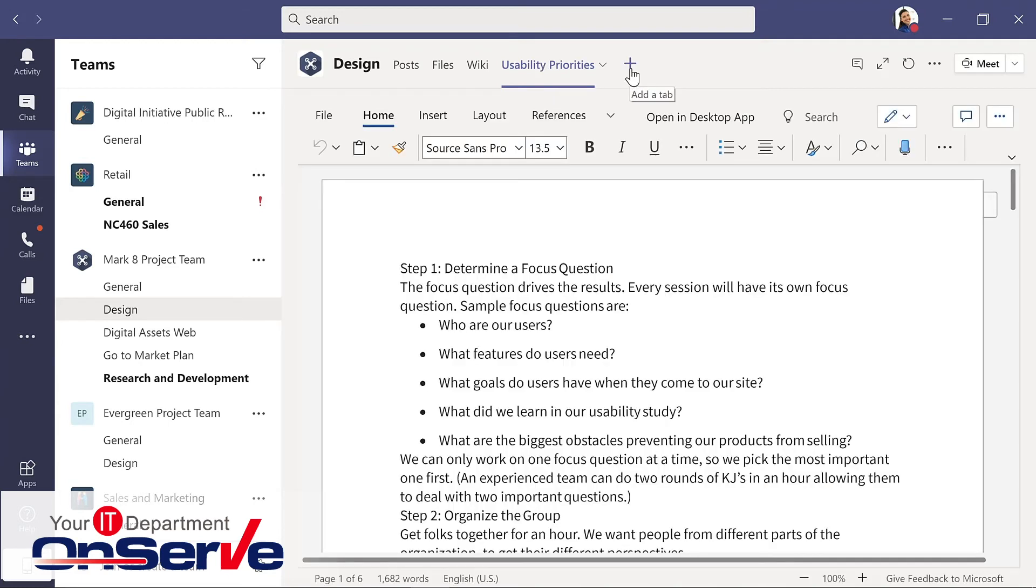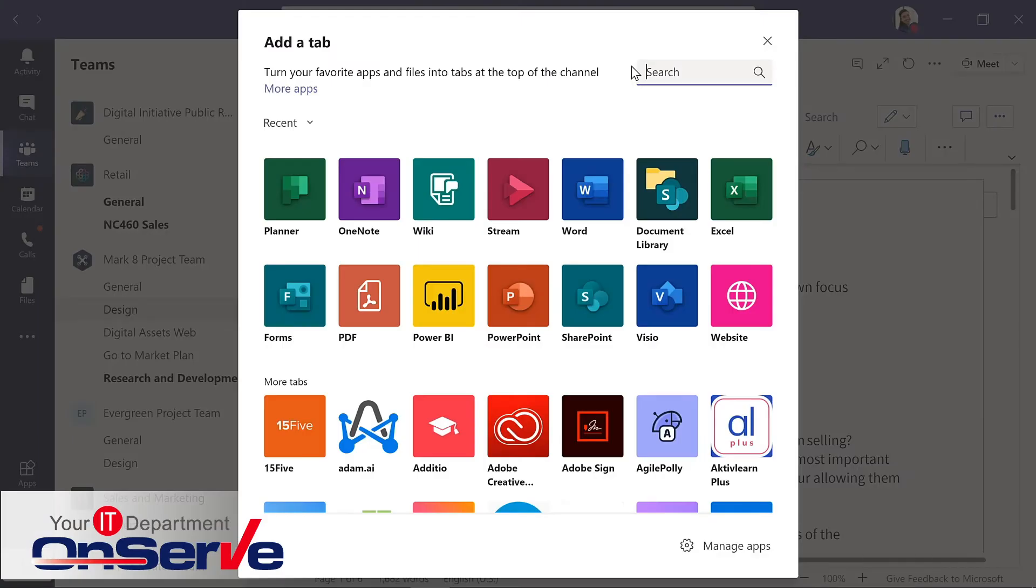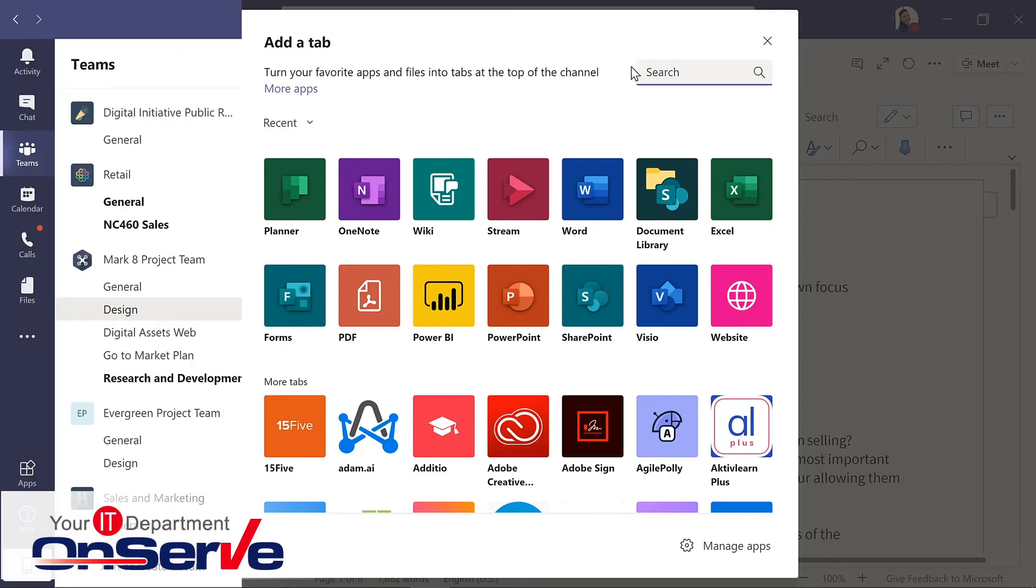To add important tools to the top of a channel, click on this plus, add a tab. For instance, we could add OneNote to provide easy access to a shared notebook or a planner to create a project board for tracking team tasks.